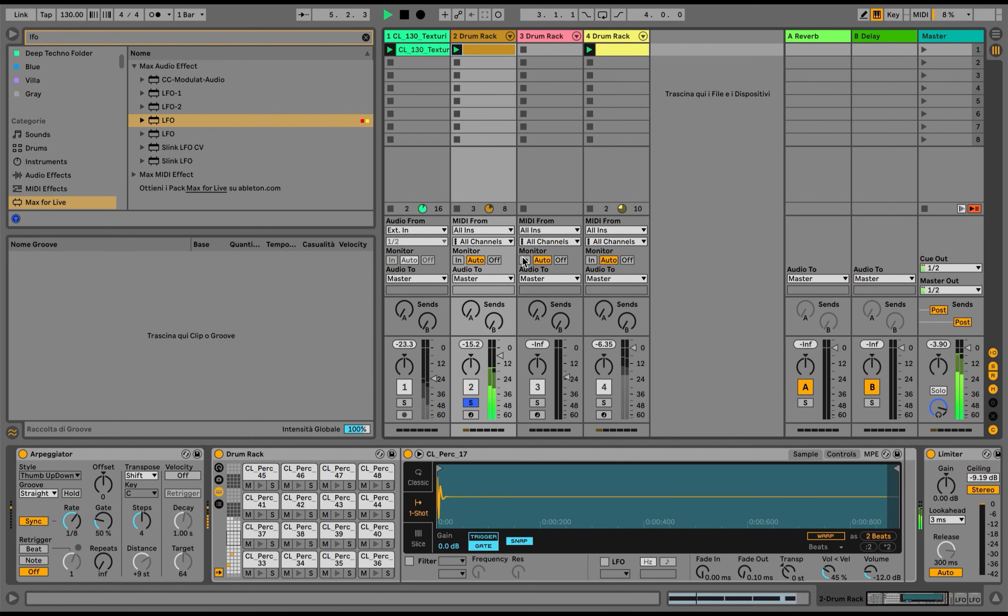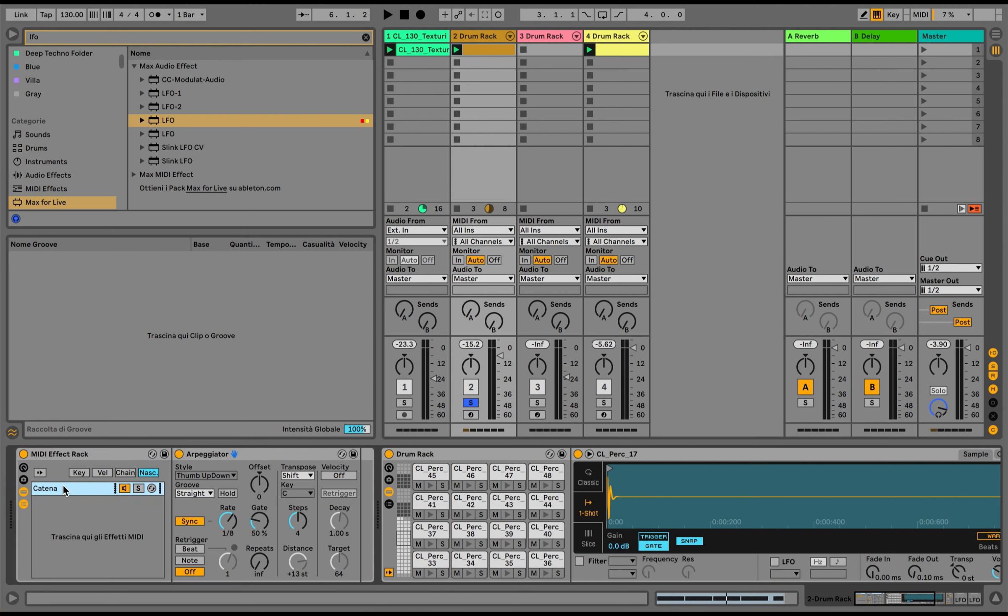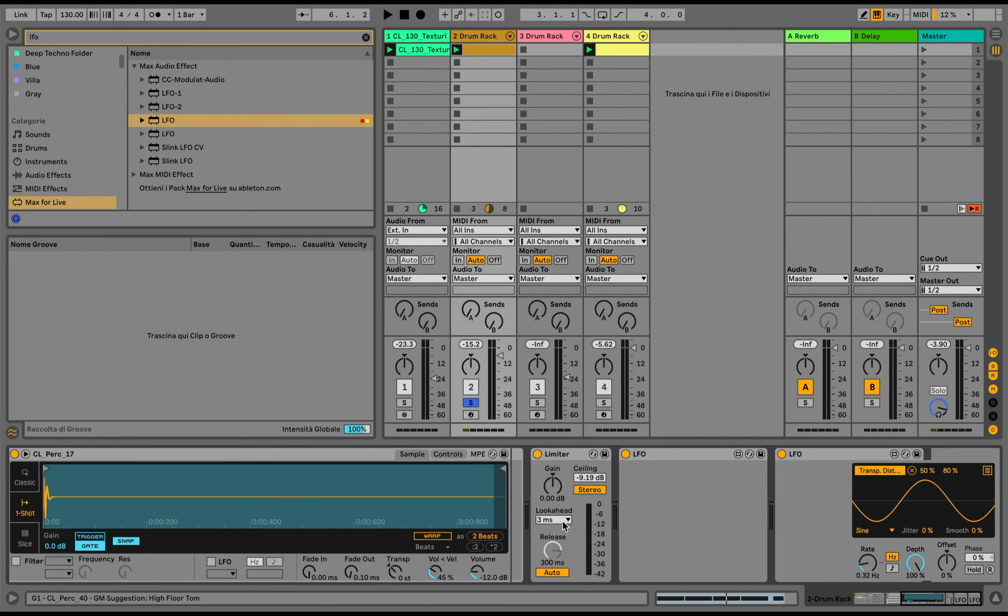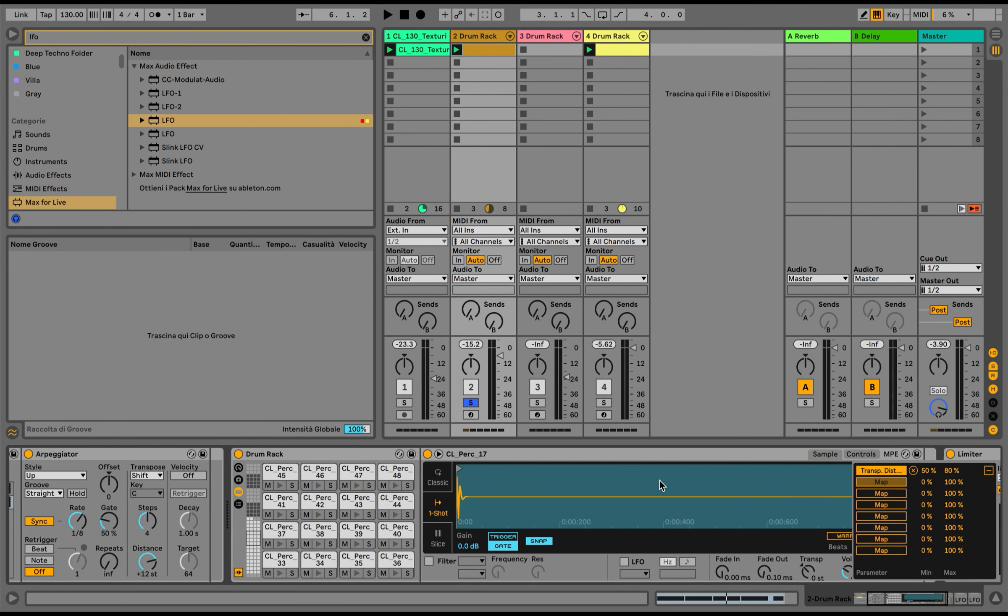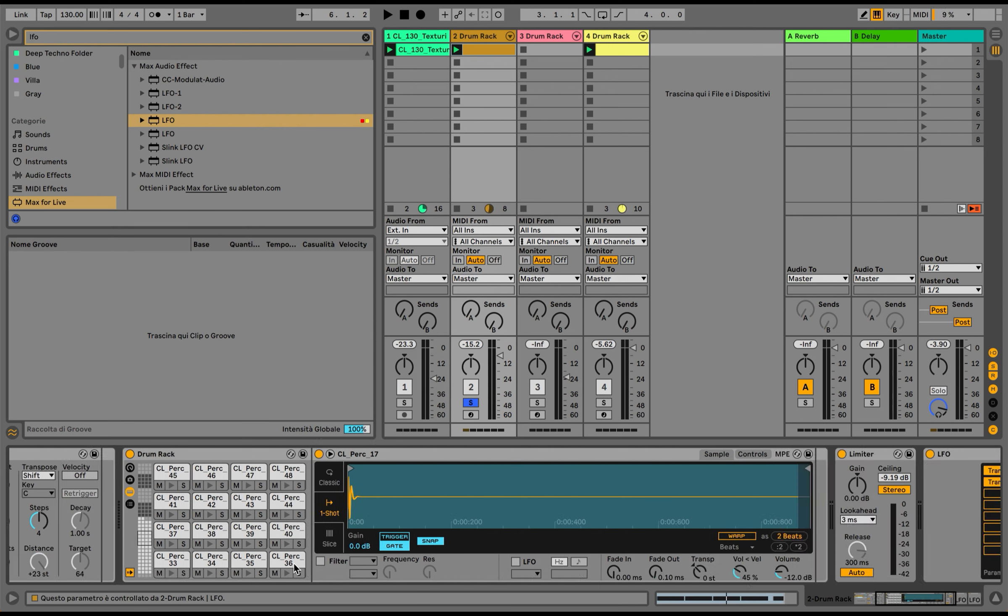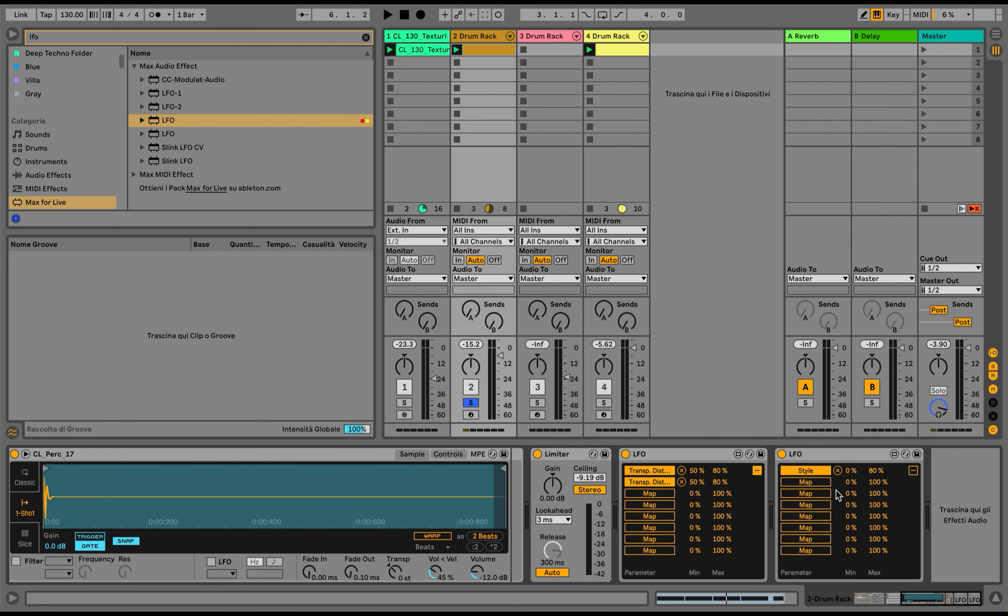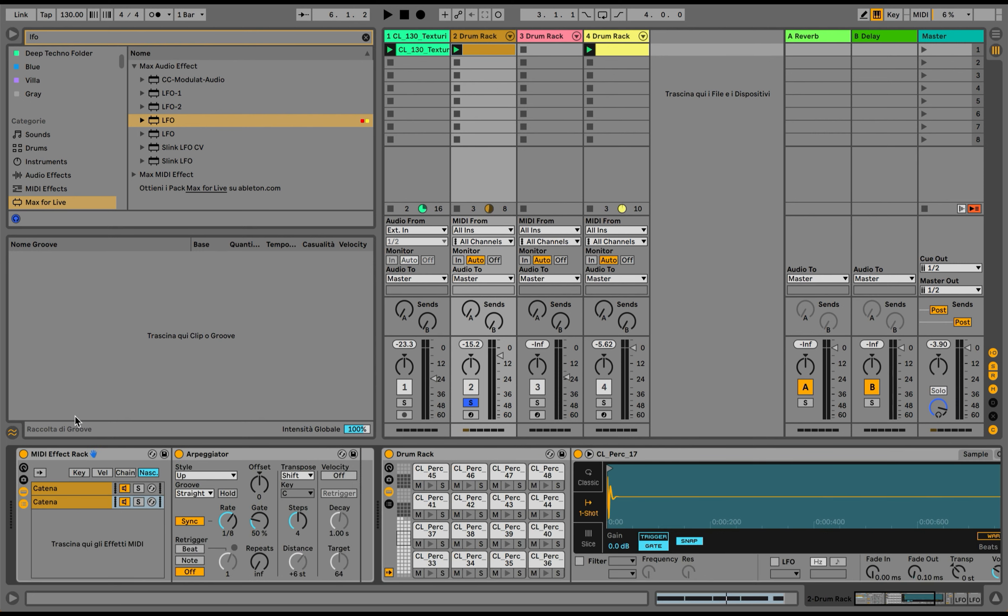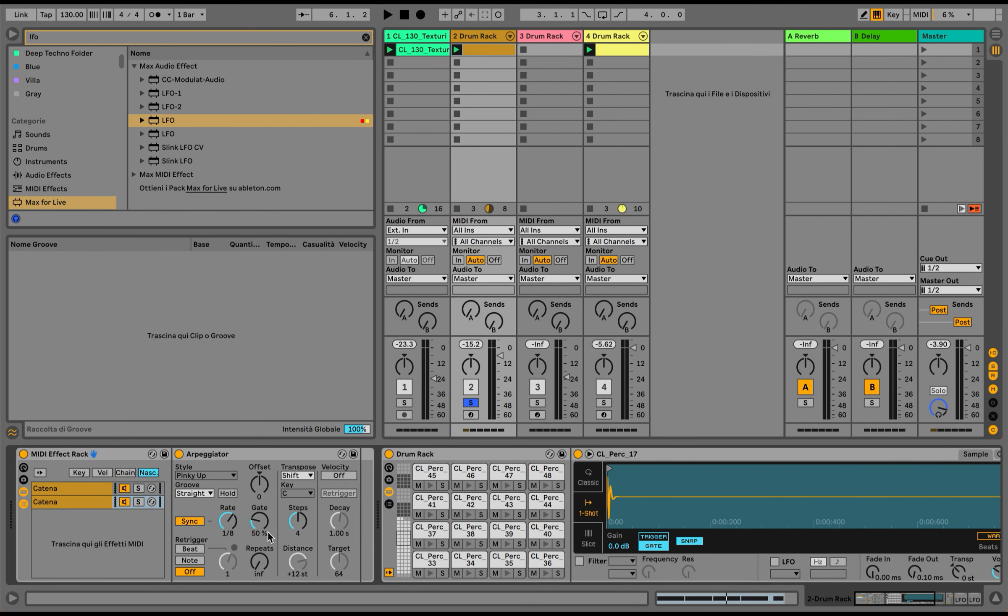What I can do is create a group, duplicate the arpeggiator, and use the same LFOs to modulate the same exact things—the distance with this and the style with the second one. I can slightly change the values of the second arpeggiator, which can be the rate, for example.